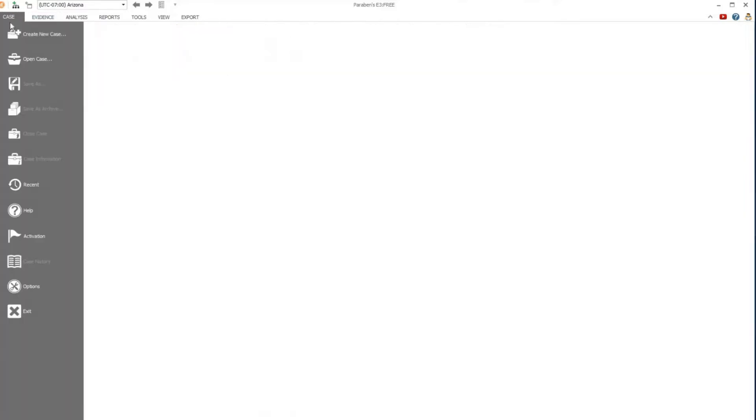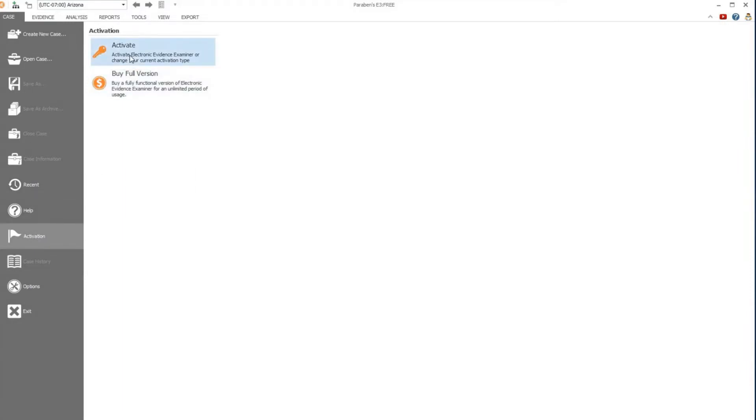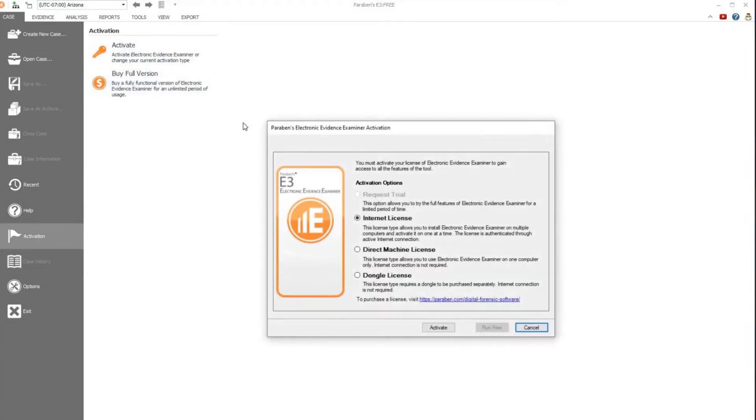Once in the case menu, select the activation option. Select activate. You will be given all the different activation options in E3.